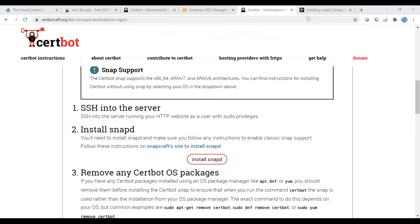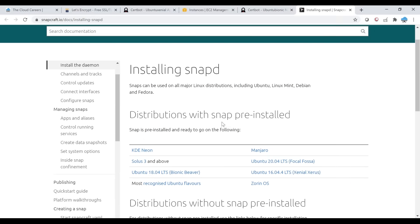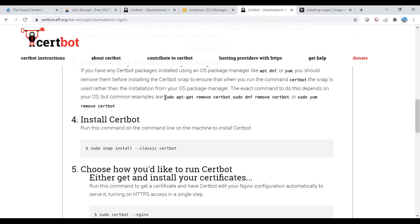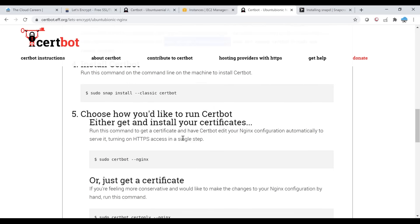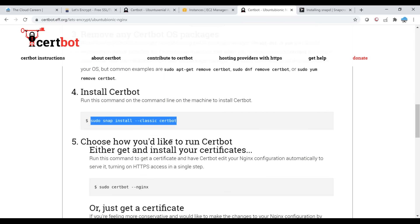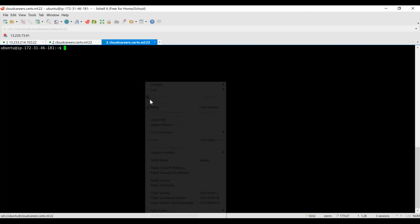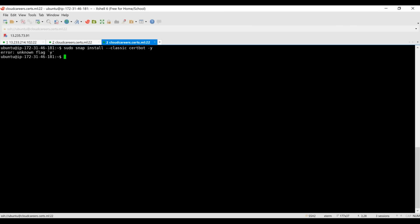Ubuntu distributions come with snapd pre-installed on 18.04 LTS, so you don't have to install it separately. If you already have certbot or any certbot components installed, make sure to remove them first. This is a brand new instance so I don't have anything installed. Then install certbot — this is the utility, an automatic certificate robot, which will create, approve via Let's Encrypt CA, install, and renew certificates automatically.